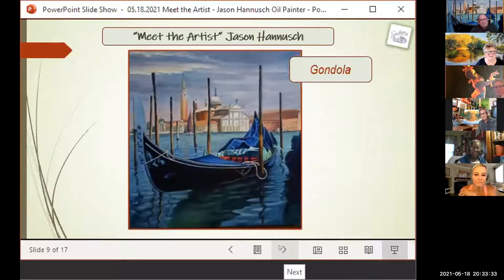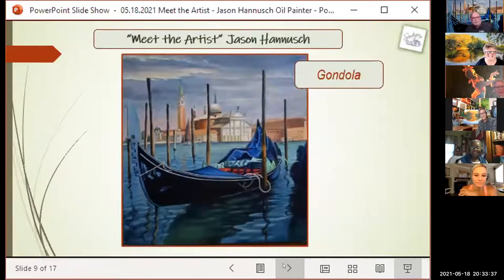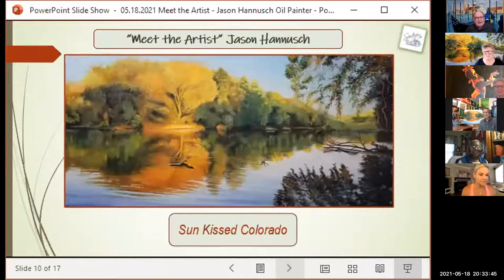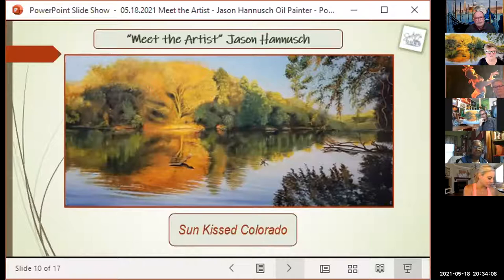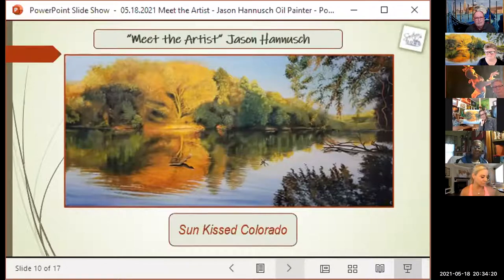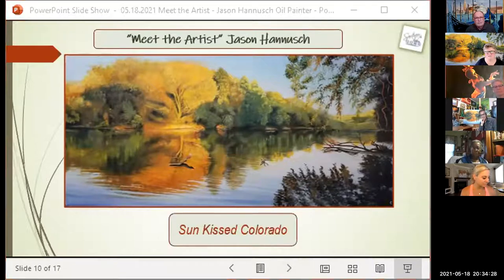Jason thanks his sister for talking him into riding the gondola on his birthday. The river painting shown as the host's background tonight — Jason shares that just to the left of the river depicted is where he went fishing with his grandfather for the very last time before his grandfather passed away weeks later. So his grandfather is part of that painting too.